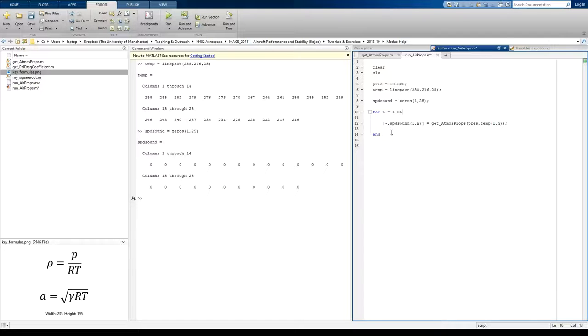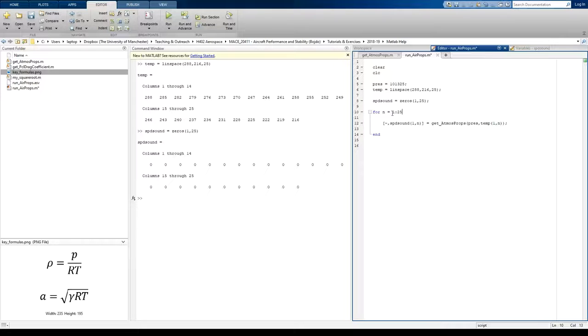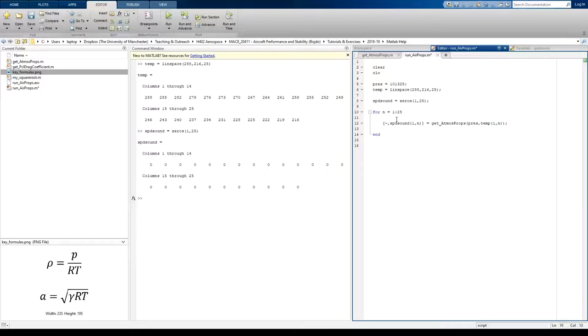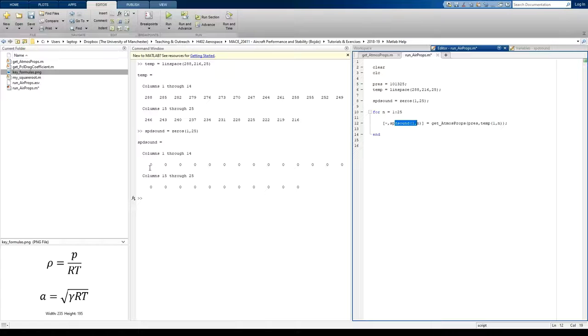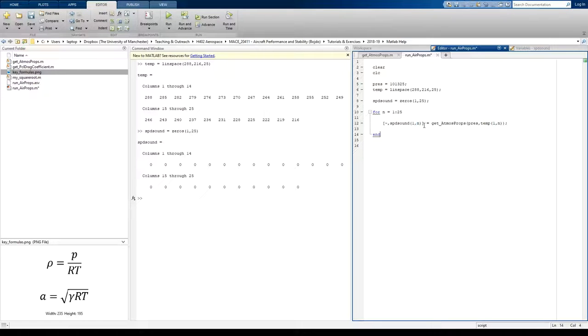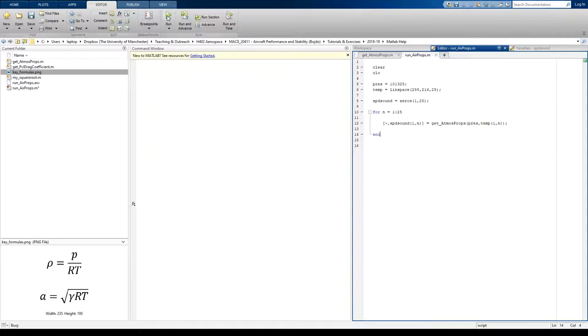When it's used the function on the first element, it'll go to the next. So n equals 2, then n equals 3, all the way to n equals 25. And it's going to produce speed of sound for each of these elements. Okay, so let's run that now. Let's double check it works.